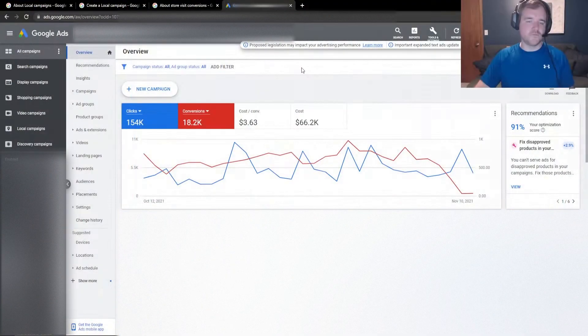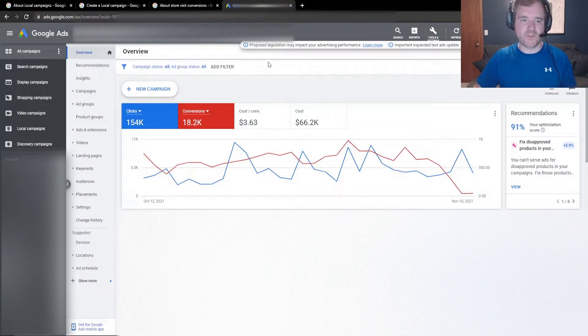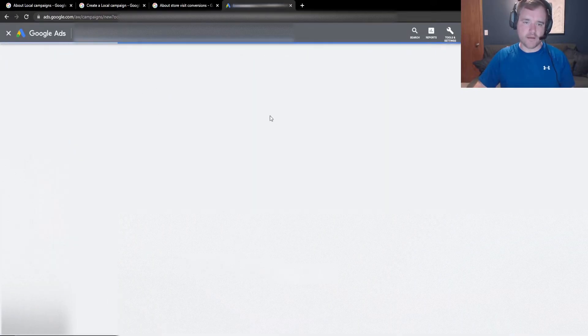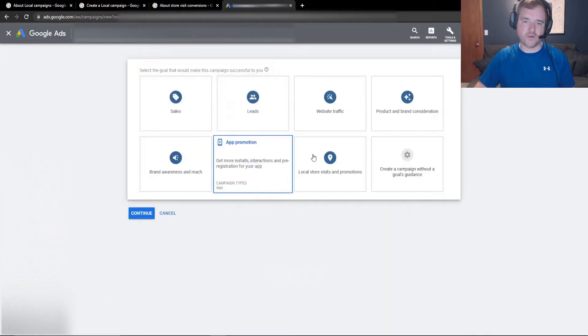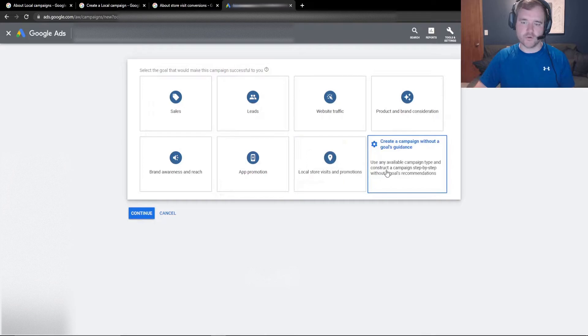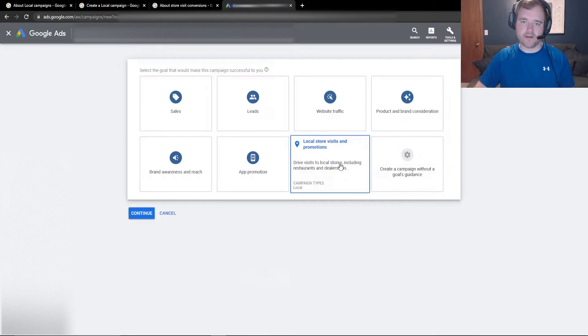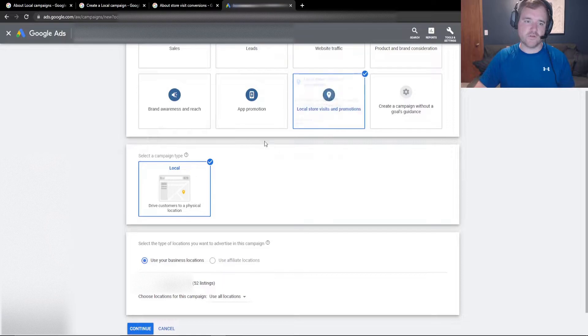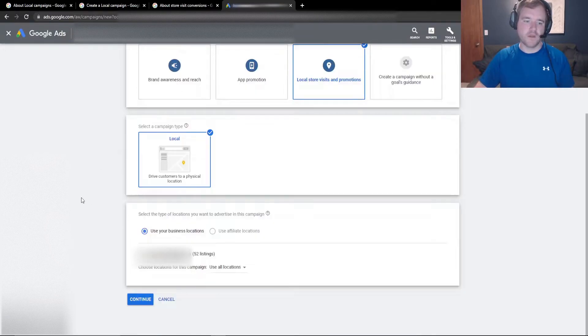So now that we talked about all the nitty gritty that goes into local campaigns, let's dive into campaign creation so we can really go through one, two, three, and how we can really set these campaigns up and get you serving on this campaign type. So just like with any Google ads campaign, all you have to do is click on new campaign. And then you can either click on the local store visits and promotions or you can create without campaign guidance. I'm going to go through this prompt here for local store visits and promotions, and then select local.